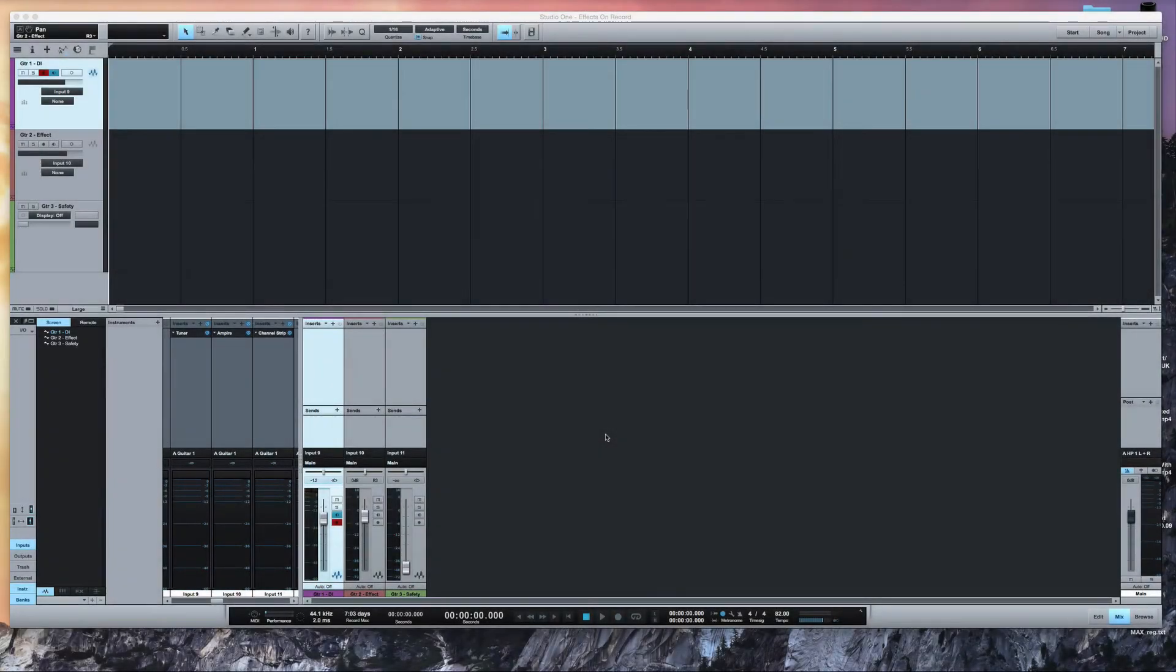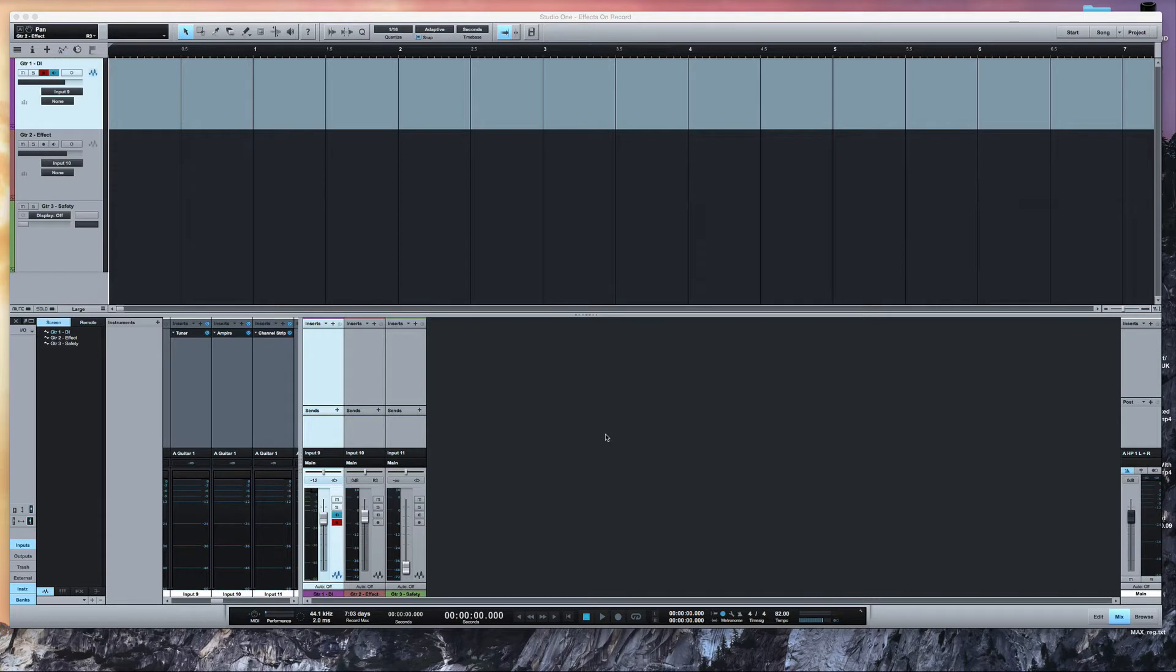Hi, this is Russ from Studio One Expert and I want to show you a quick trick using input inserts which are possible on Studio One.